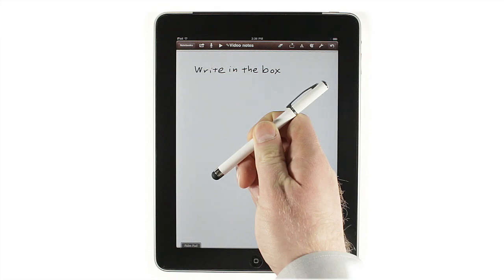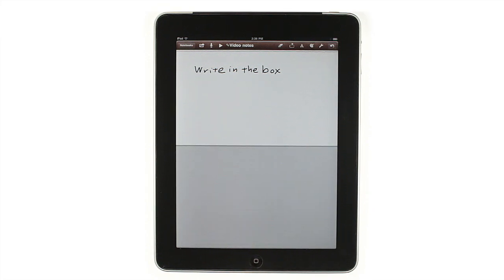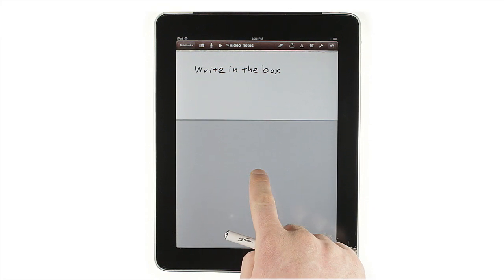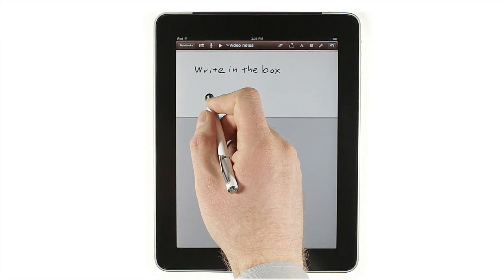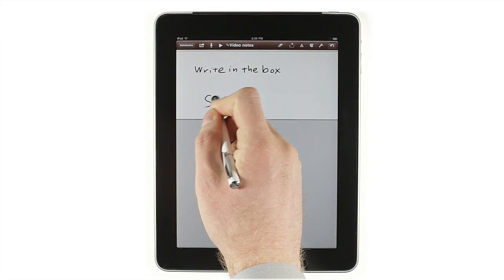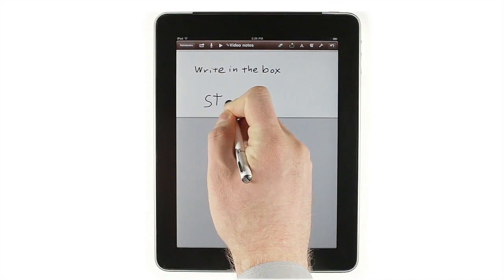If you want to write with a stylus, or just rest your hand on the screen as you write with your finger, tap the palm pad button at the bottom, then adjust the gray area to cover the part of the page where you'd like to put your hand.